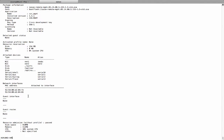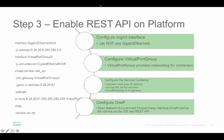At this point, there is no guest interface yet and there is no guest route. That is the next step we need. Step 3: we need to enable REST API on the platform.